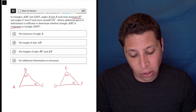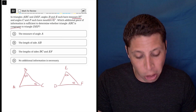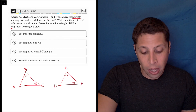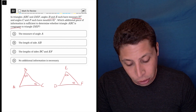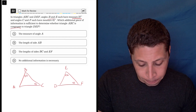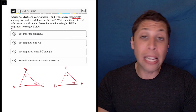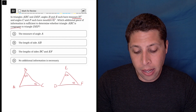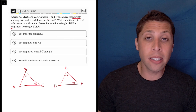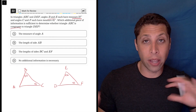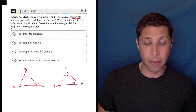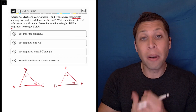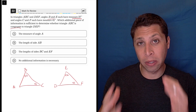Which additional piece of information is sufficient to determine whether triangle ABC is congruent to triangle DEF? The key piece with congruent triangles is it doesn't matter if we know that all the angles are the same — that means the triangles are similar, but congruent is more specific.